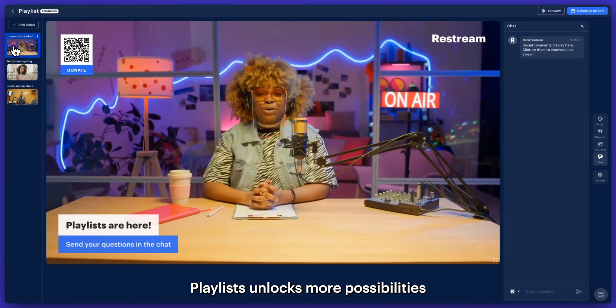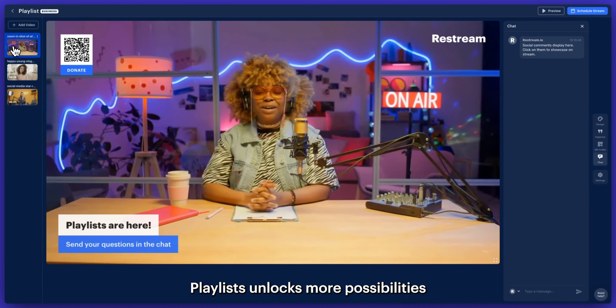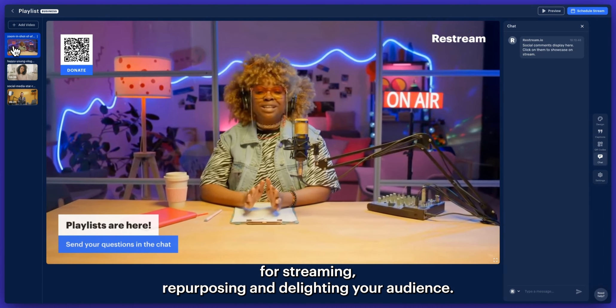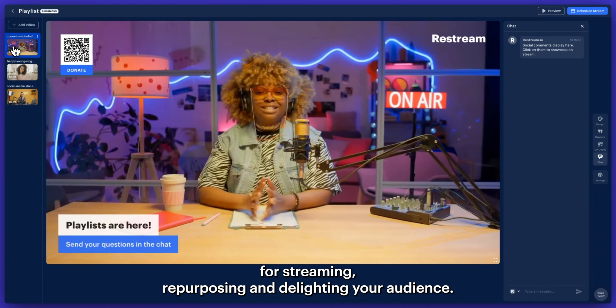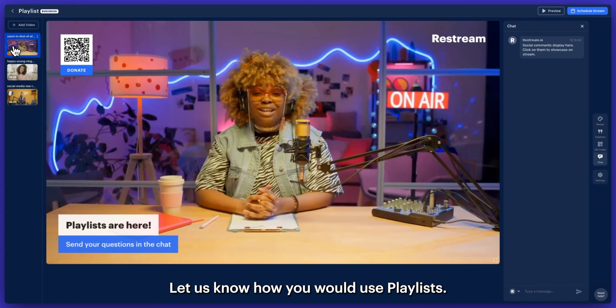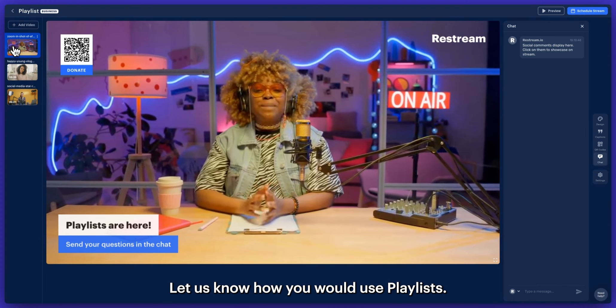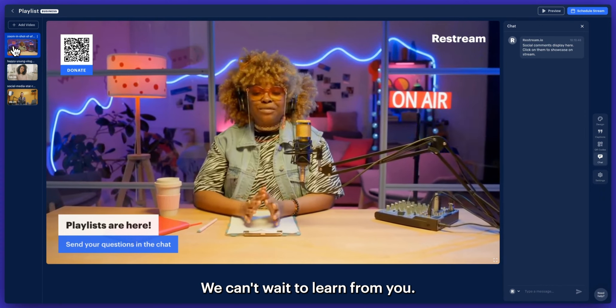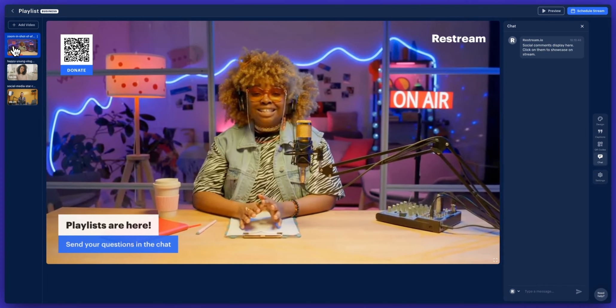Playlists unlocks more possibilities for streaming, repurposing, and delighting your audience. Let us know how you would use playlists — we can't wait to learn from you.